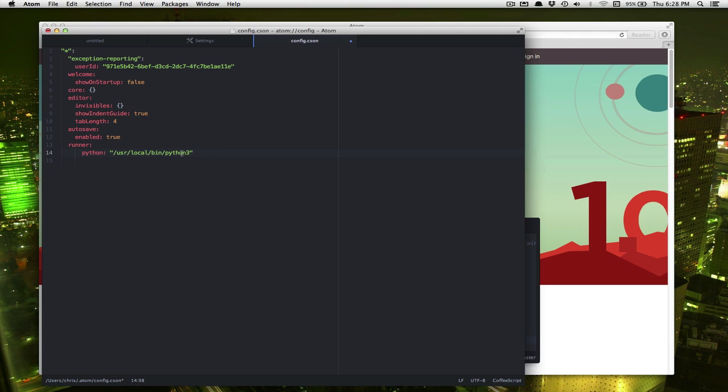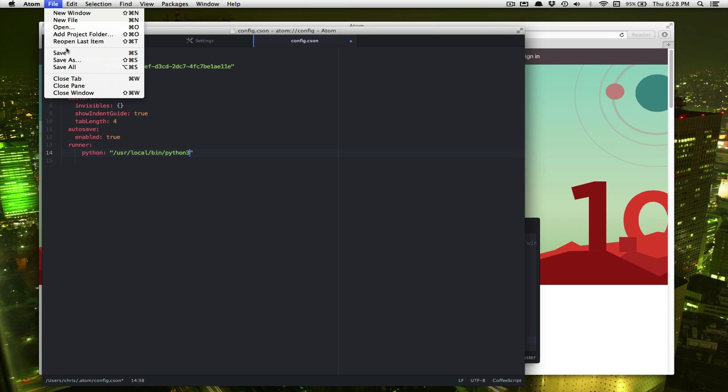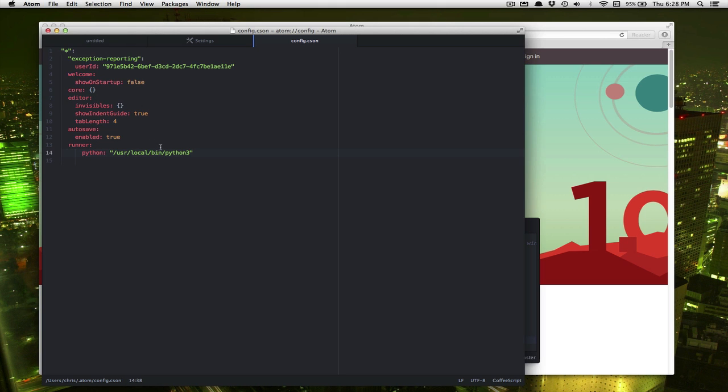If you don't do this, it'll try to use the default version of Python, which is an old one that comes with OS X and will not work with Pygame. So if you do that, make sure we save it and you should be good to go.